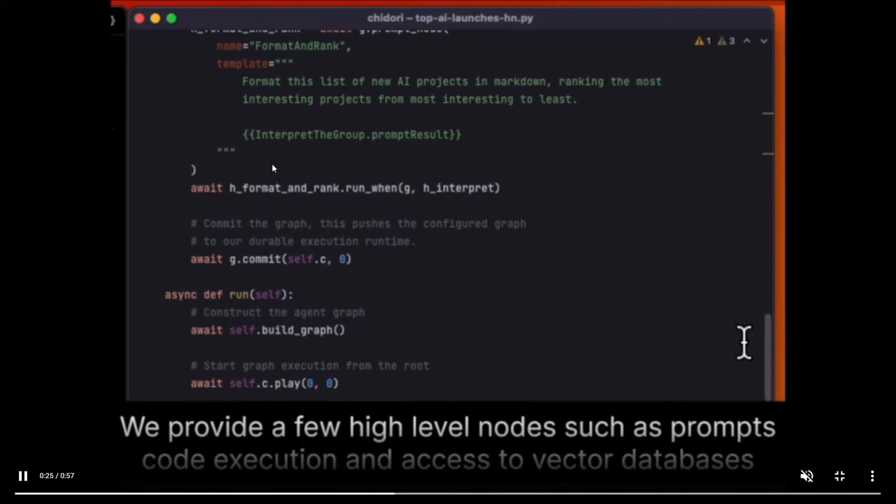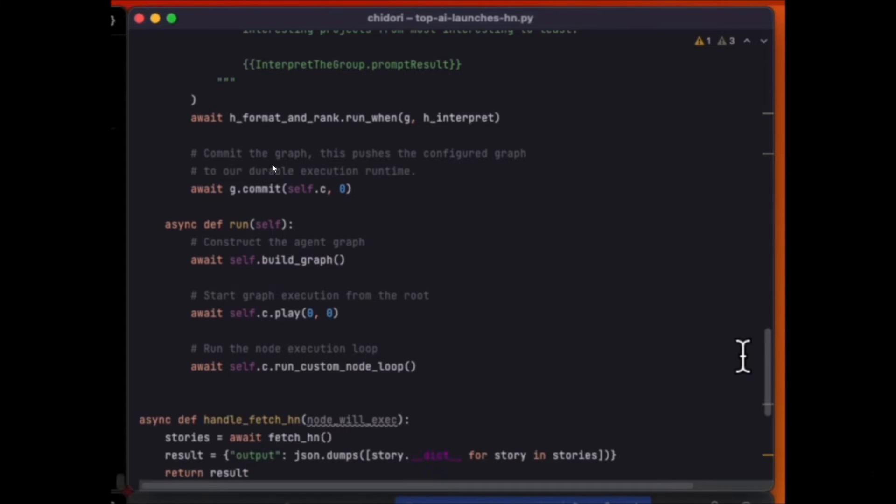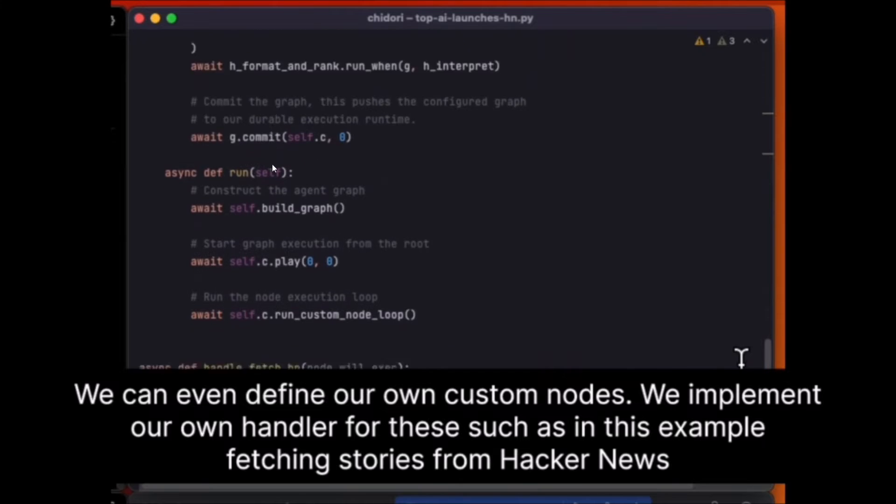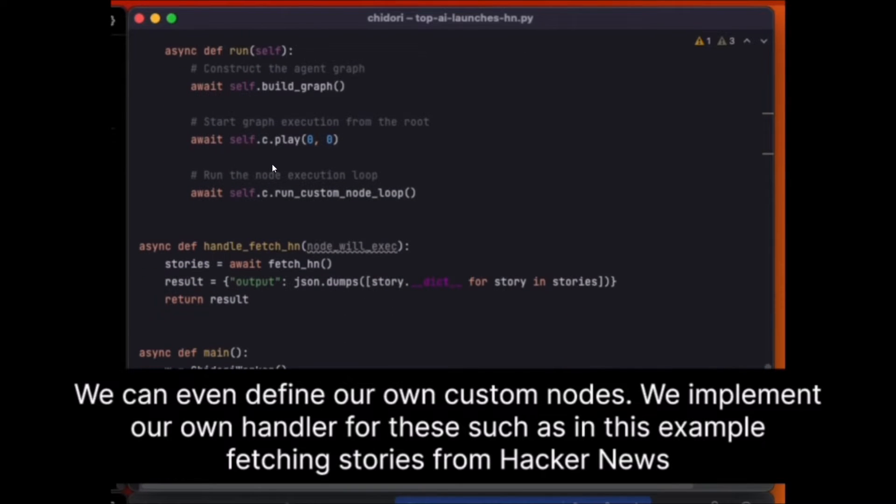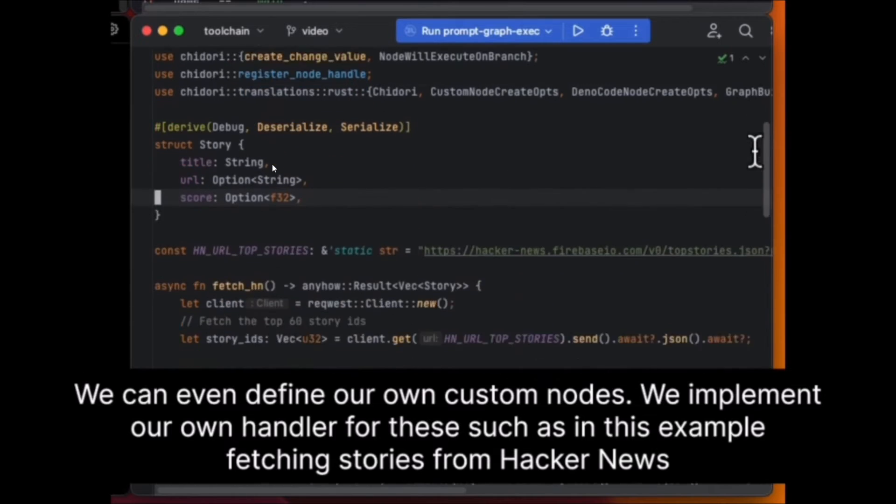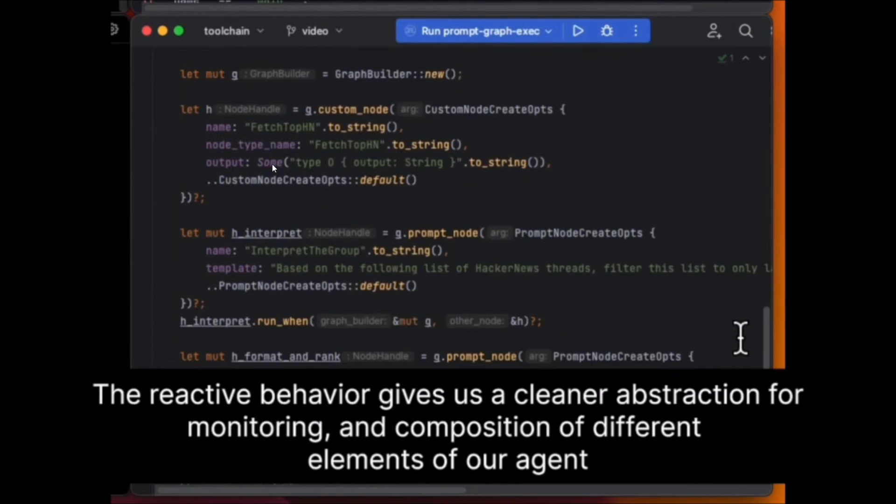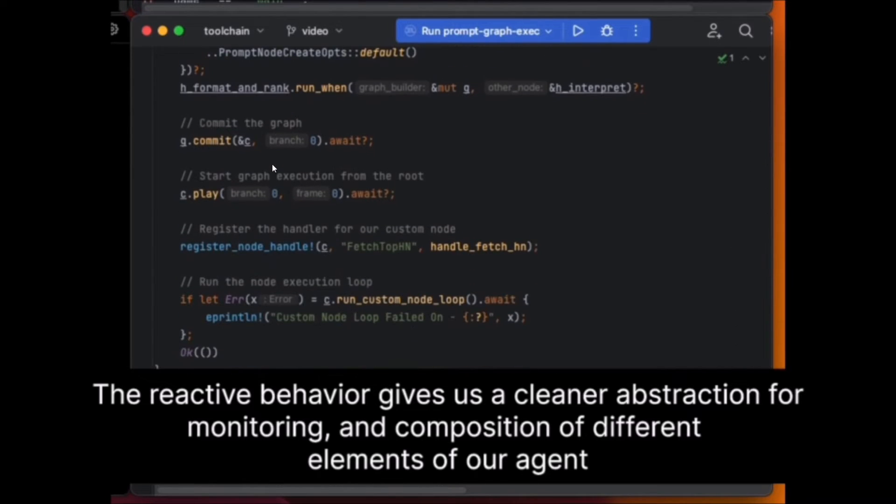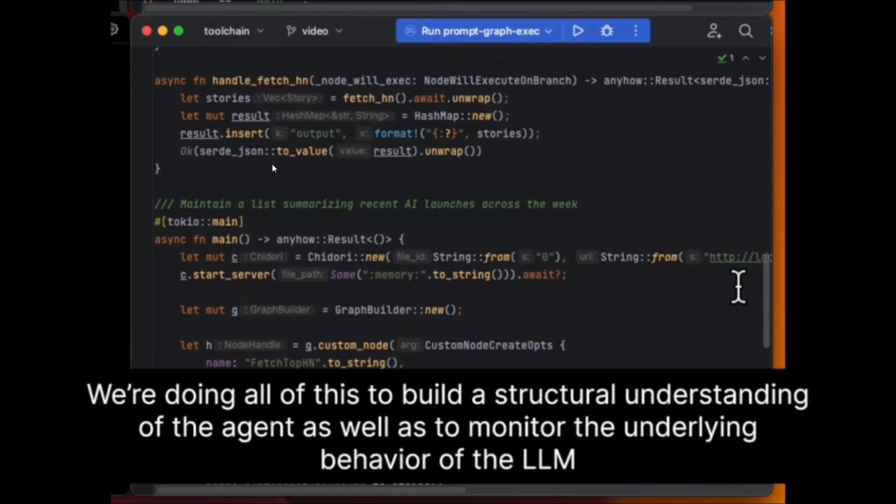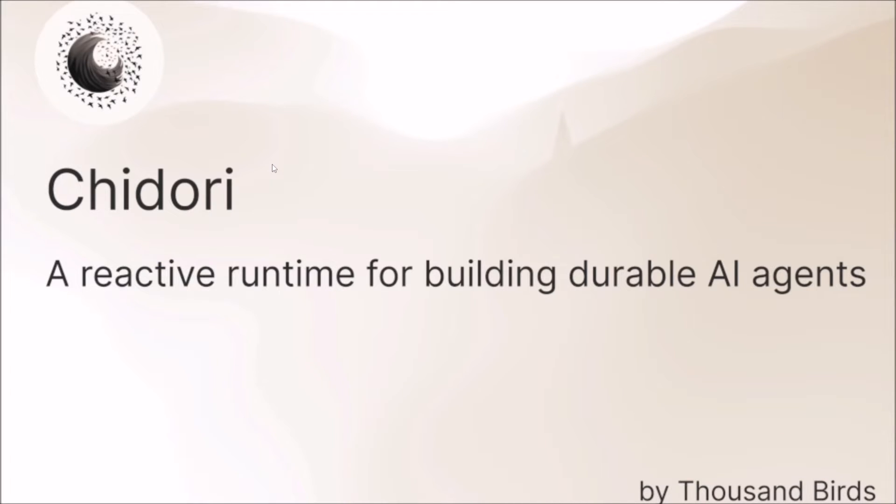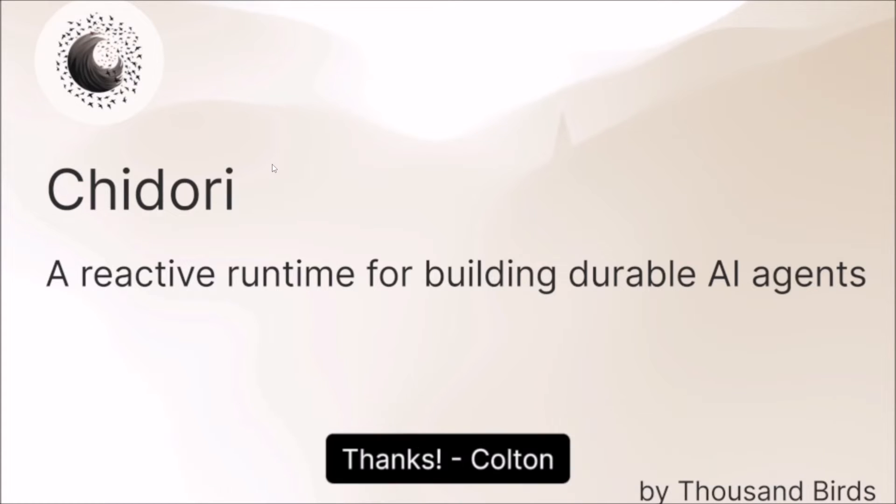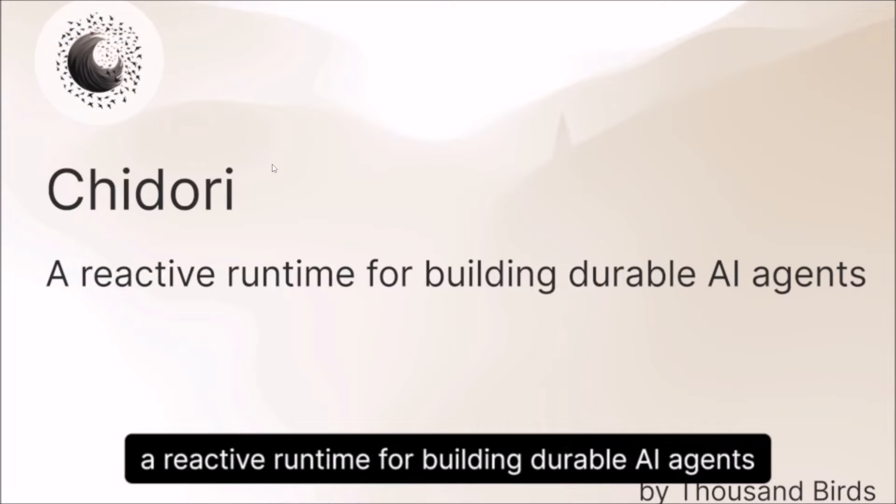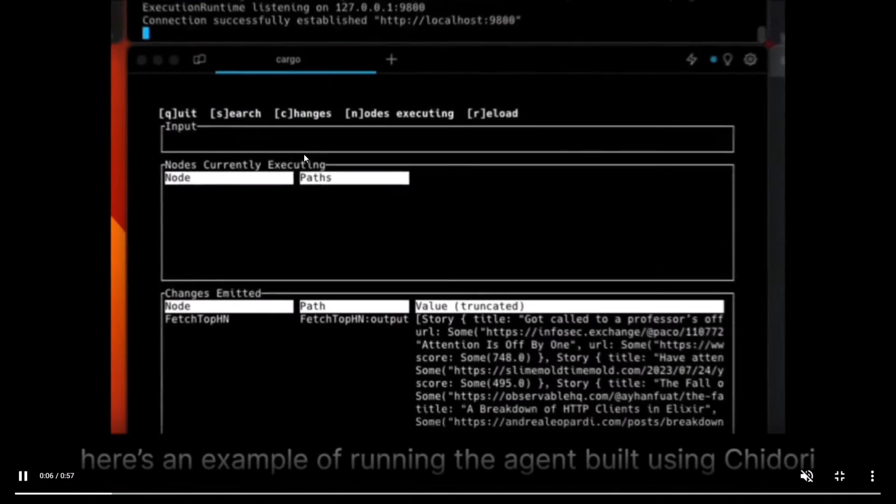One of the standout features of Chidori is its embedded code interpreter, which allows developers to modify the agent's behavior on the fly. You can have a reactive agent that gets feedback from you as it's working on a task. This feature enhances the agility and adaptability of the AI agent, making them more responsive and dynamic to changing environments and tasks. The ability to alter the agent's behavior during runtime significantly broadens the scope of applications and opens up new possibilities for AI researchers and deployers.